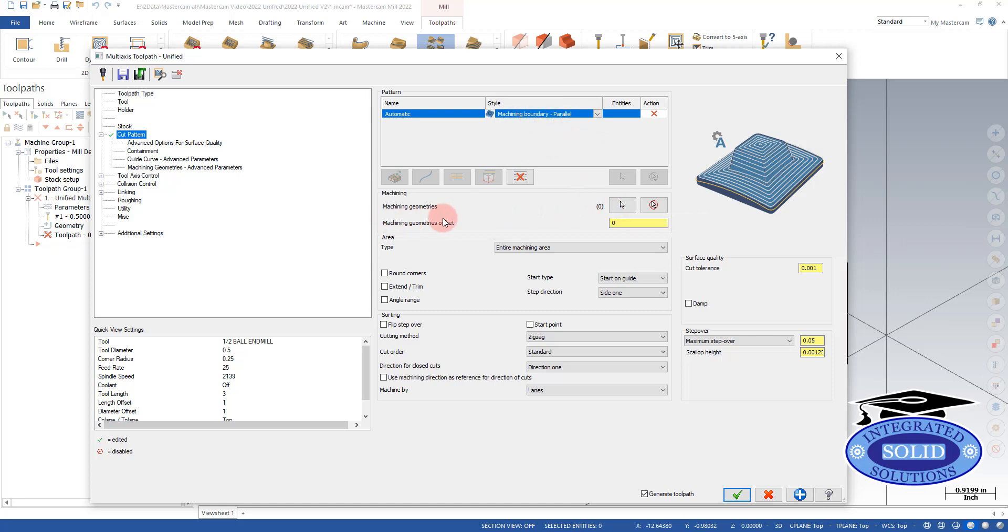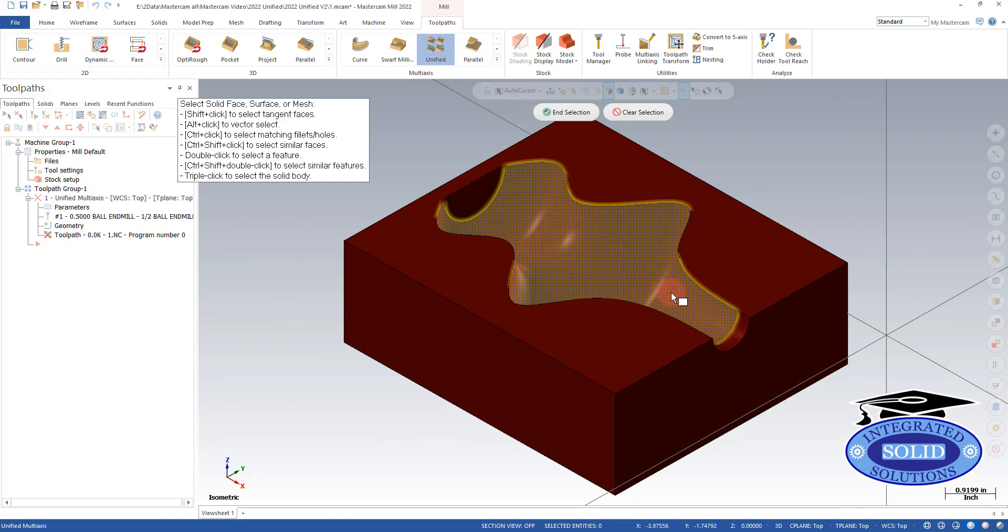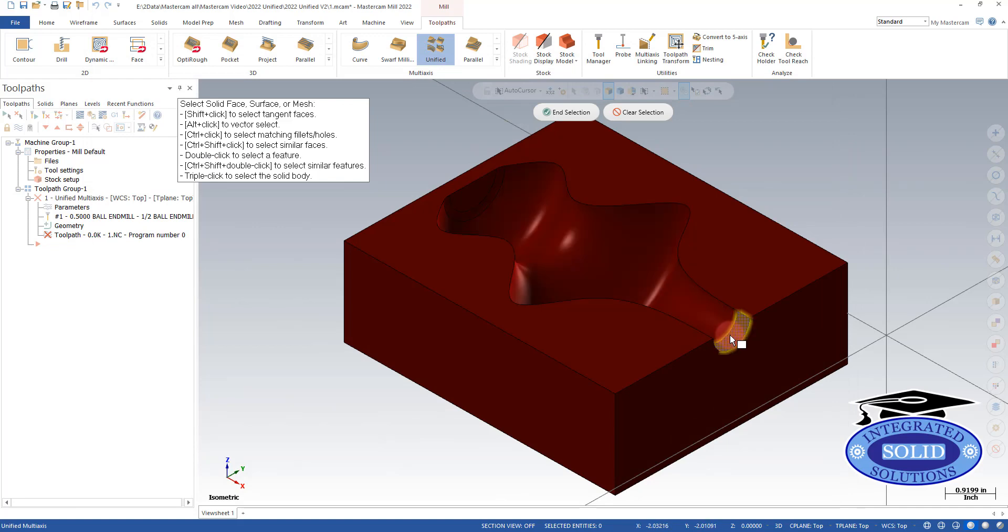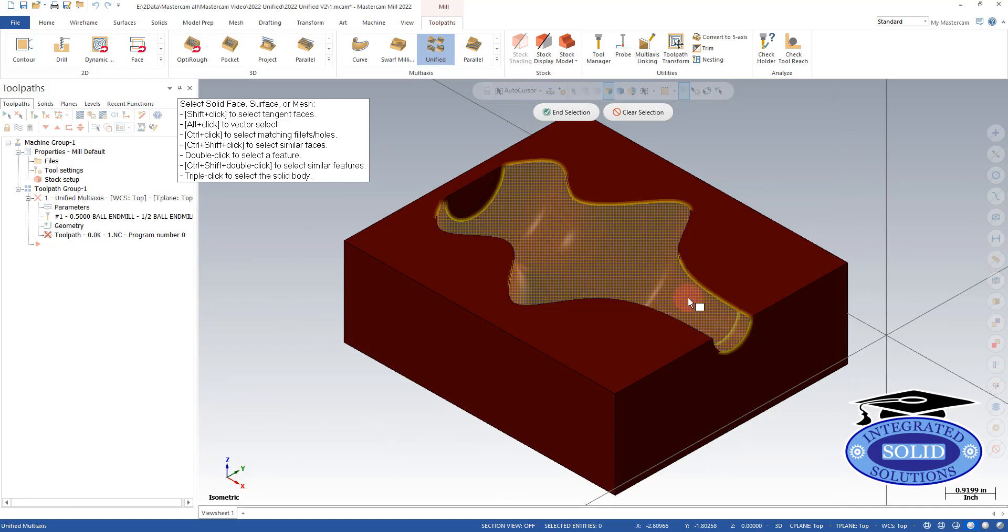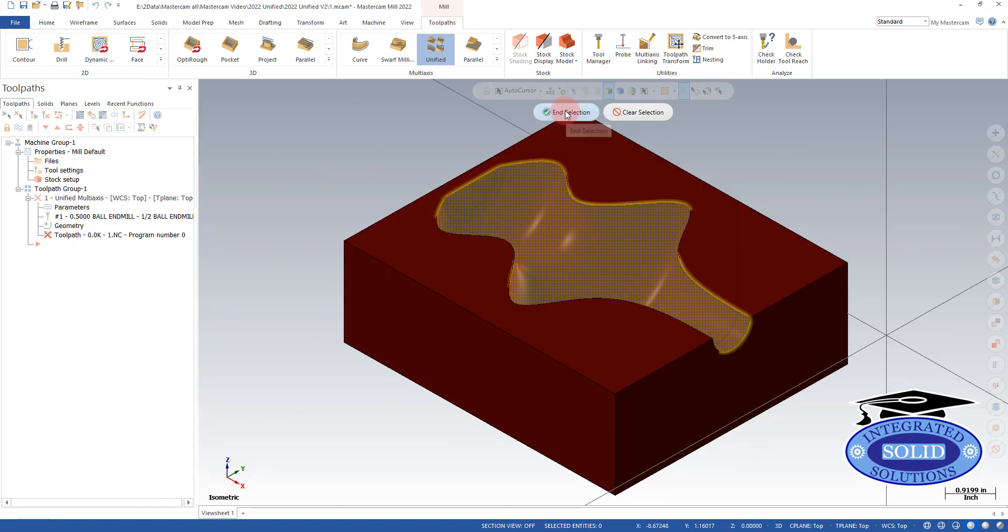We want to select the faces that we want to machine. So I'm going to pick these four faces here.